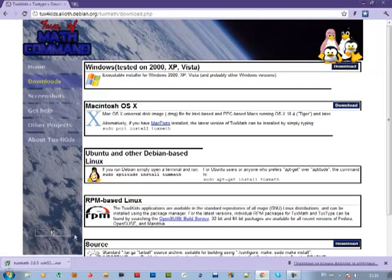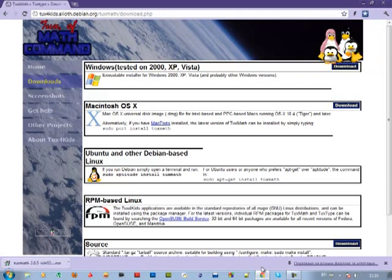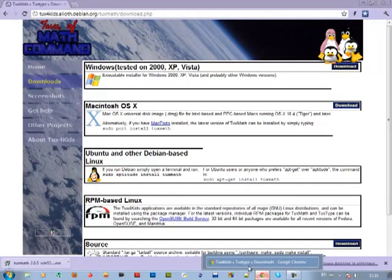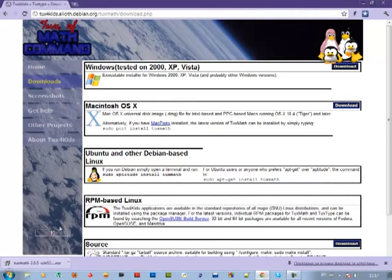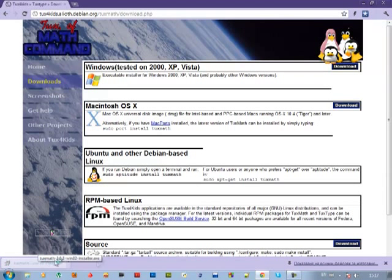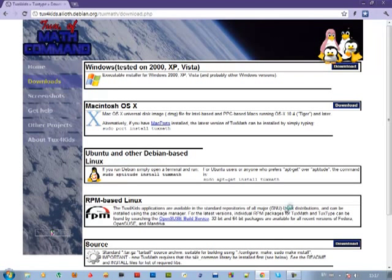When it's downloaded, you can open it from your web browser or from the place where it has been downloaded. As you can see, it's on my desktop, but I will open it from my web browser, which in my case is Google Chrome.